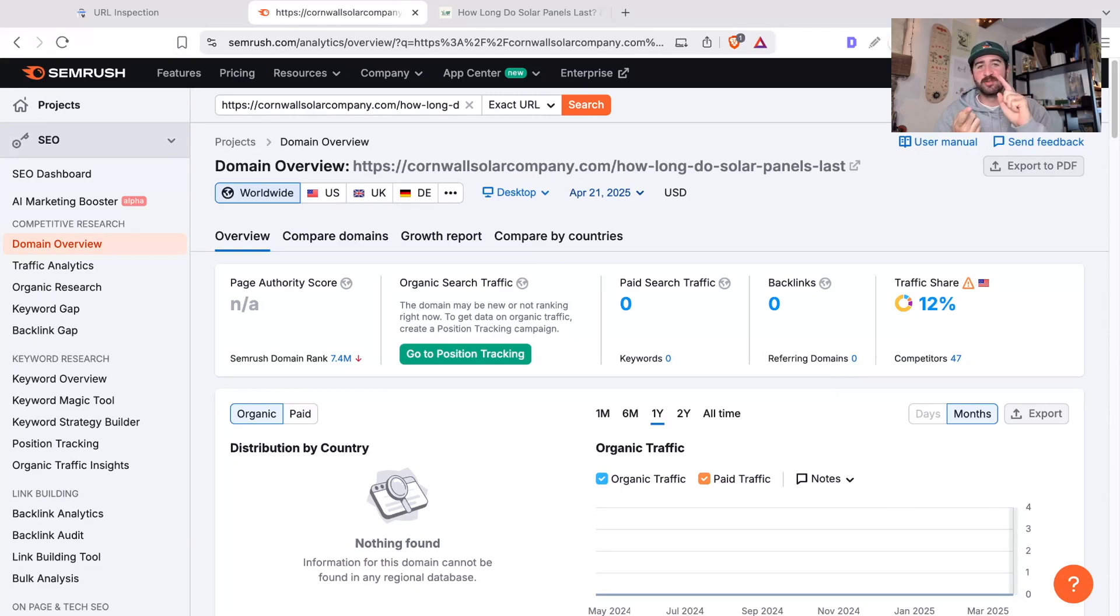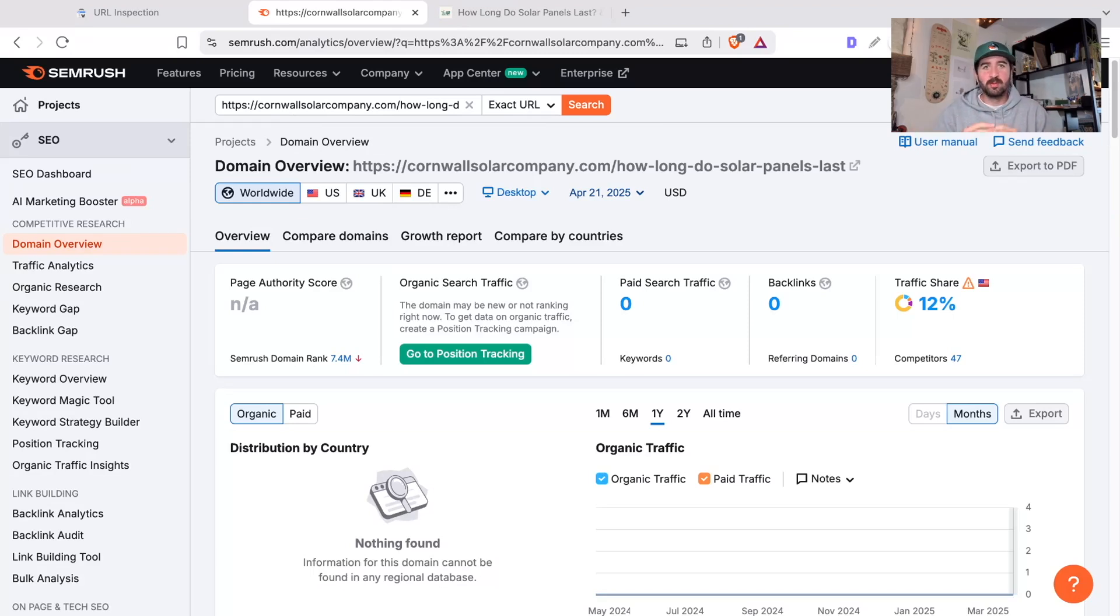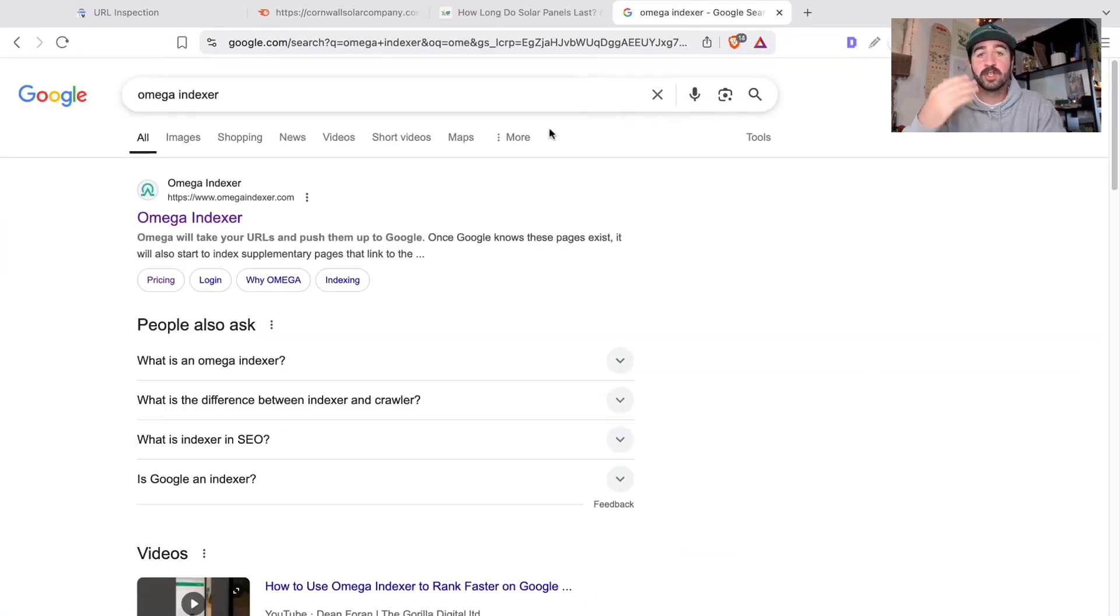That means you've got links from social media profiles, you've got directory listings, all the profiles that a legitimate business would have.